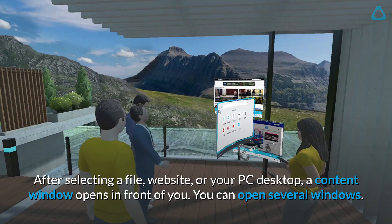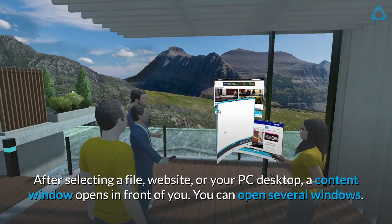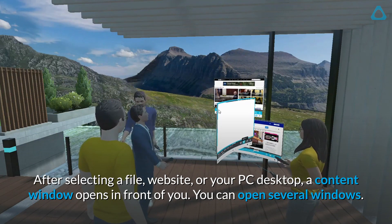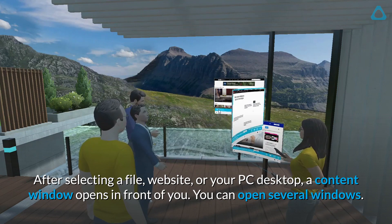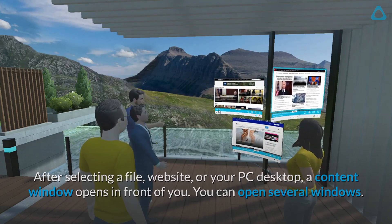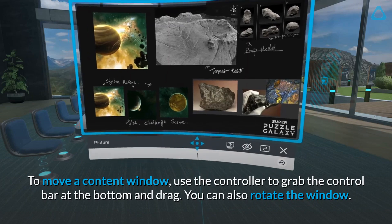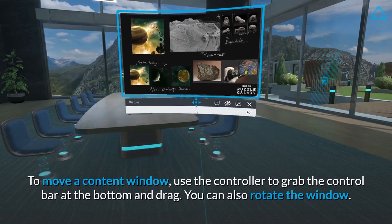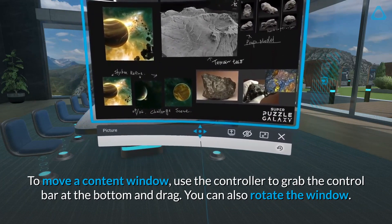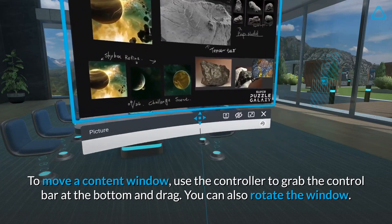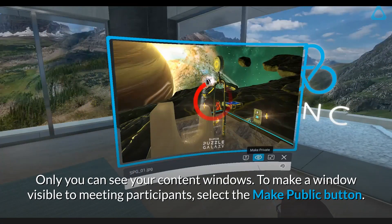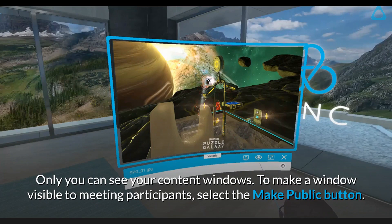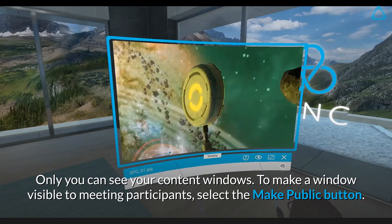After selecting a file, website, or your PC desktop, a content window opens in front of you. You can open several windows. To move a content window, use the controller to grab the control bar at the bottom and drag. You can also rotate the window. Only you can see your content windows. To make a window visible to meeting participants, select the Make Public button.